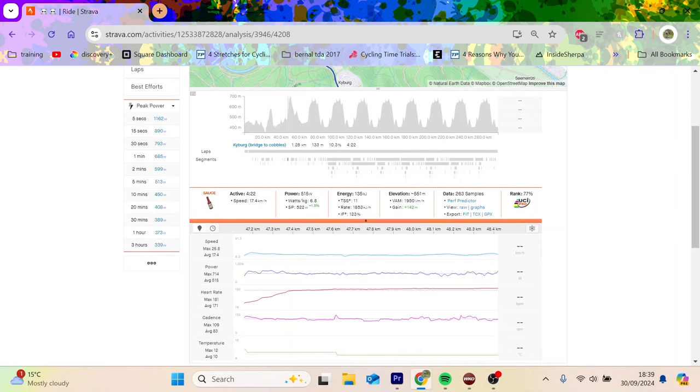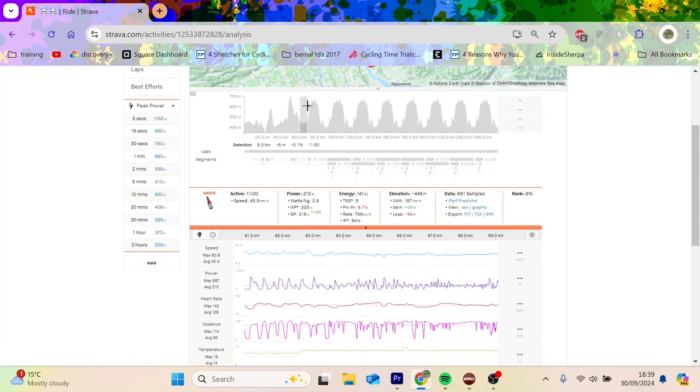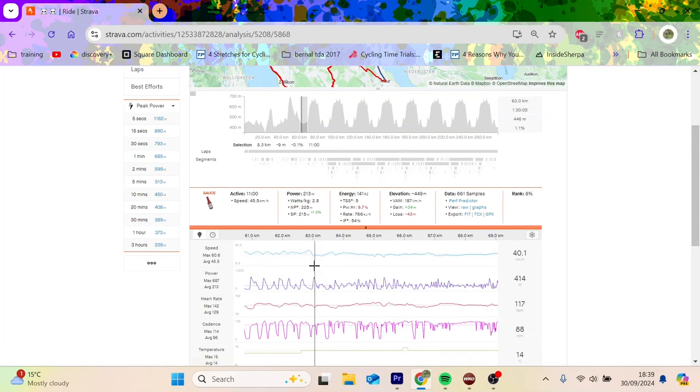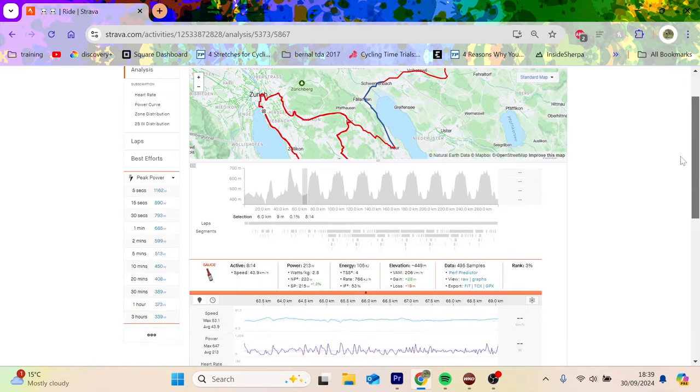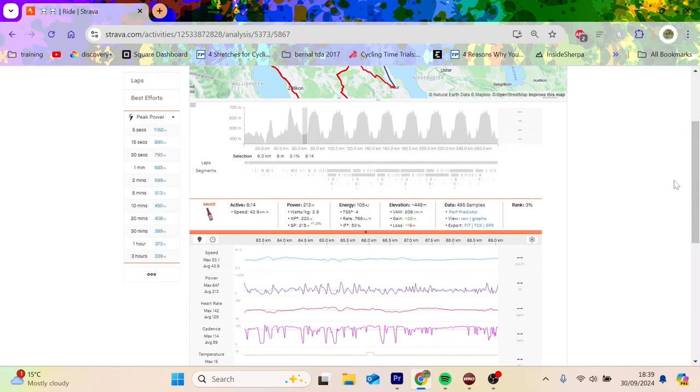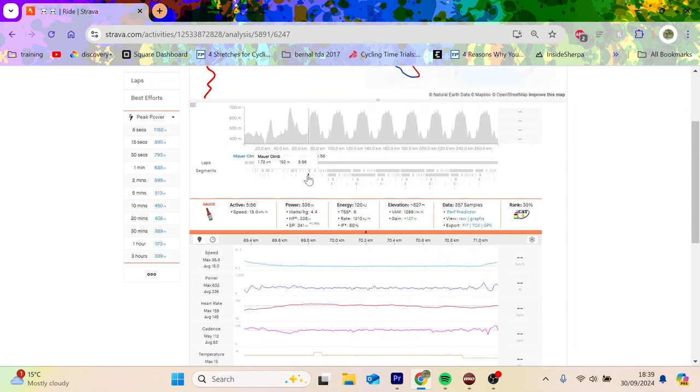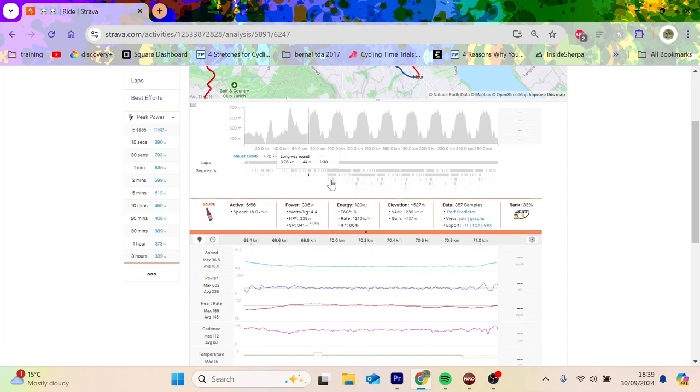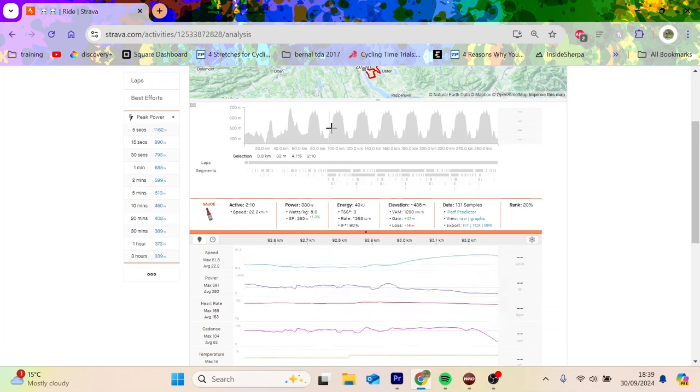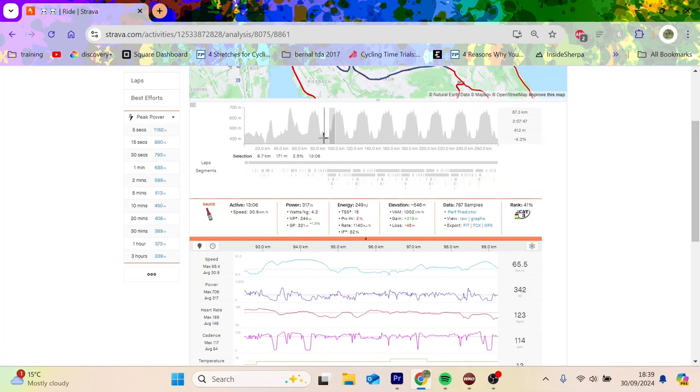Then the only really easy part of the whole race was when they rode towards the circuits - 220 normalized, so that's full relaxed, very easy. Then the first time up the climb again pretty easy, like 4 watts per kilo, nothing crazy.